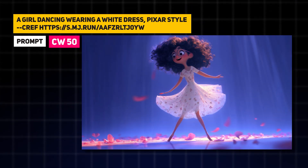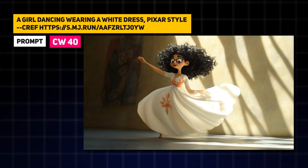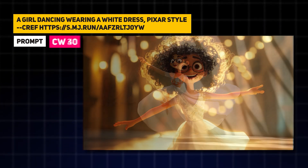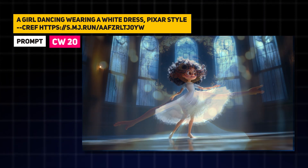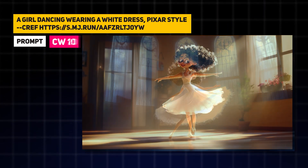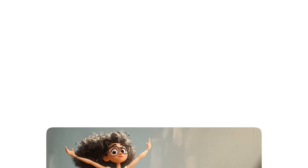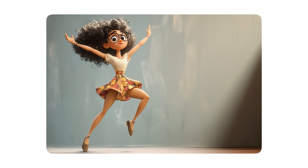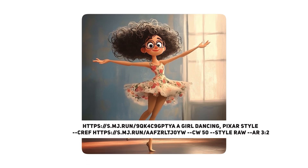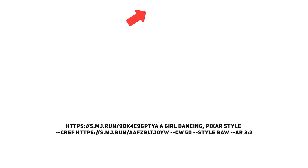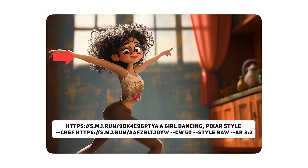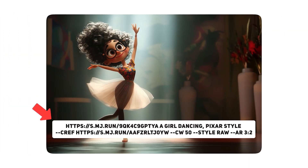Now you know how to control the outfit of your character. If you're having trouble with a particular pose that you're envisioning, try reducing the character weight, maybe to around 50 or 60. This can help Midjourney get more creative with the body movement and perhaps get closer to the pose that you're envisioning. You can also upload a reference image and add that to the beginning of your prompt, and that'll get you closer to the results you're trying to get when it comes to getting a specific pose.